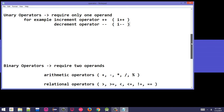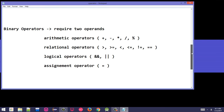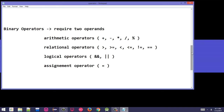After unary operators, we move to binary operators. Binary operators require two operands for their operation. For example, when we write 5 plus 7, the plus operator takes two operands: 5 and 7. Binary operators are further divided into arithmetic operators, relational operators, logical operators, and assignment operators.